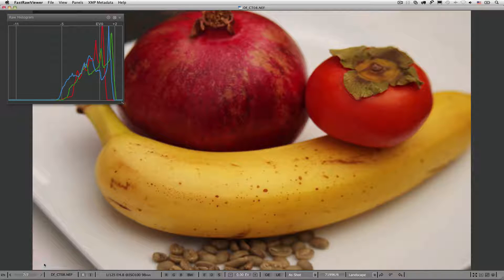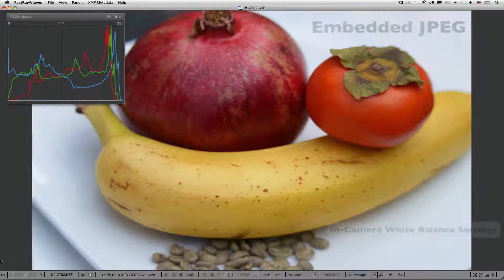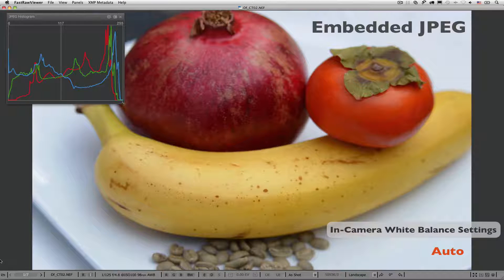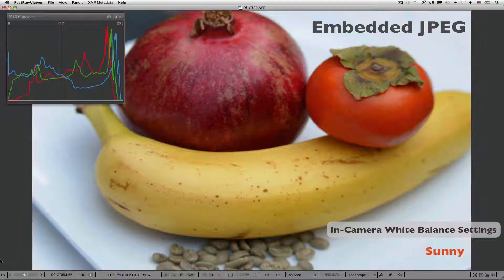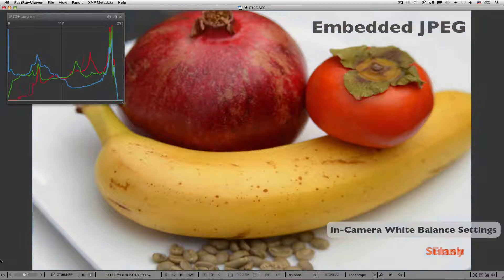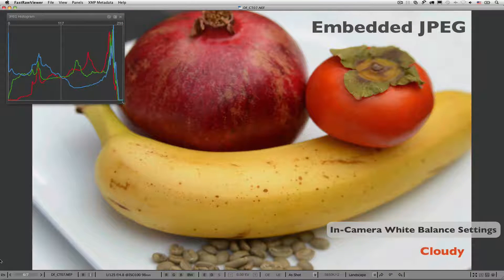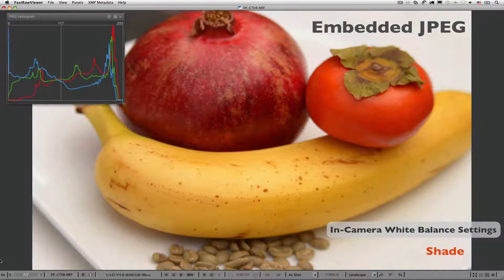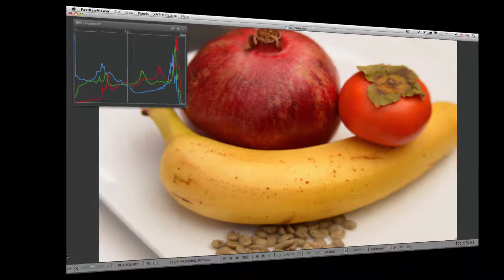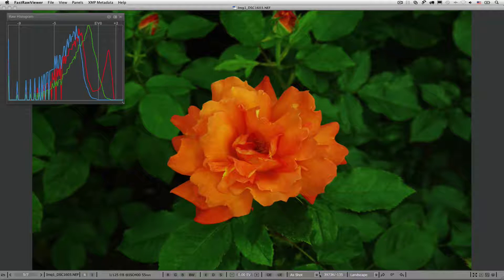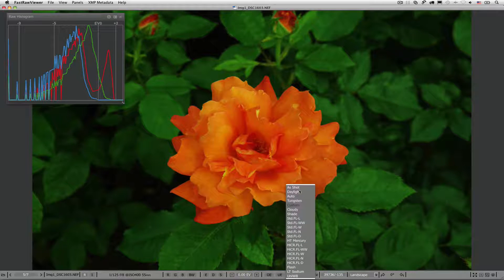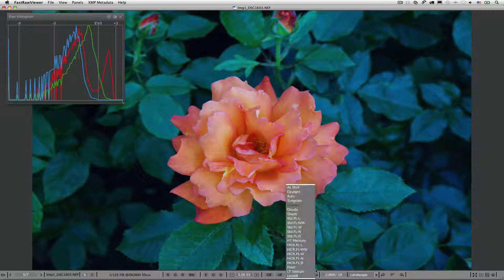As for the embedded JPEG, the situation is quite the opposite. Both the preview and the histogram will change in accordance with changed white balance presets. If we apply different white balance presets in camera, we will see that the JPEG histogram changes, while the raw histogram stays the same. Here's another experiment: this time, we shot with the same white balance and are changing the white balance in FastRAW Viewer itself. Notice that however we change the white balance, the preview changes, but the raw histogram stays the same.